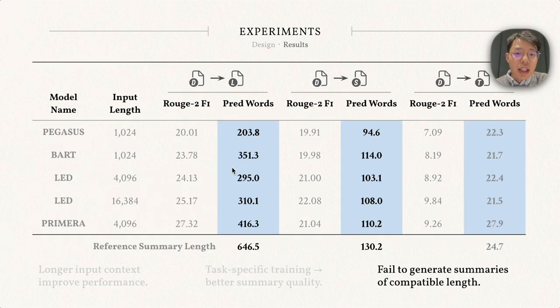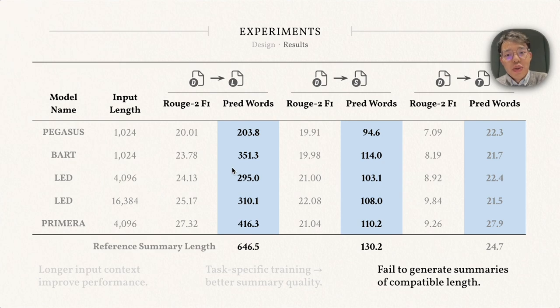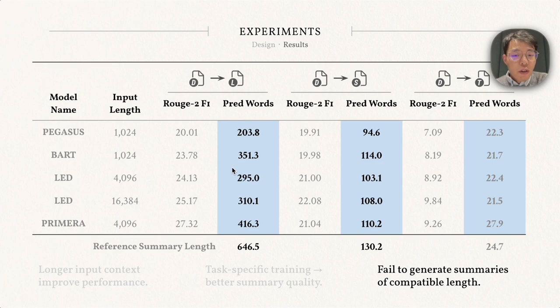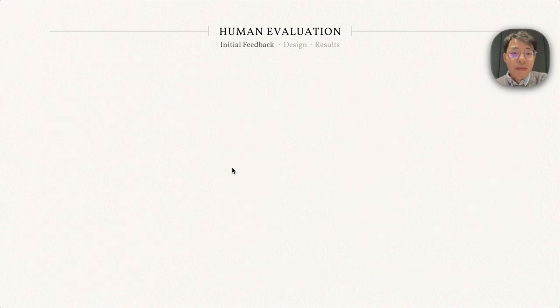Another important finding is that the models tend to generate shorter outputs, especially when the summaries are longer. For example, BART can only generate about half of the length for long summaries.